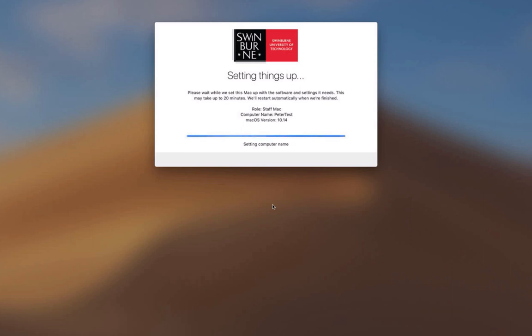It just takes a few moments to send that name to the JSS and then based on that name it's going to get the correct policies it needs. And that's it, the Mac is now installing the software it needs.